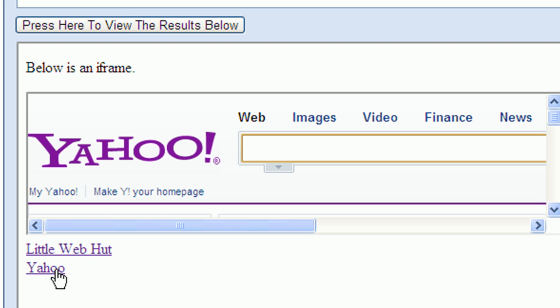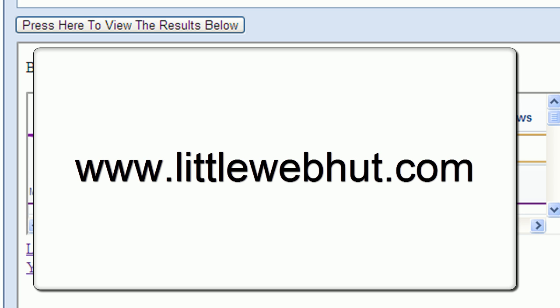Well that's the iframe tag. You can take a look at the webpage here for more details and examples. Thanks for watching and please rate this video and leave a comment. Have a great day.